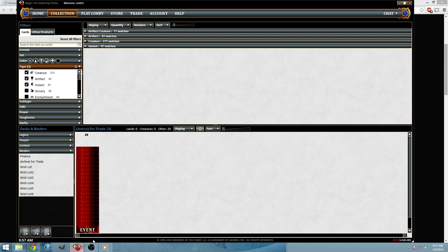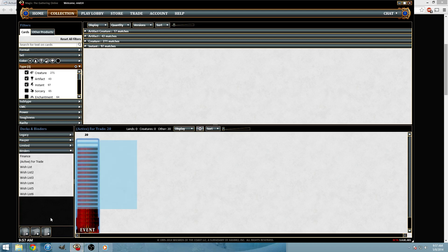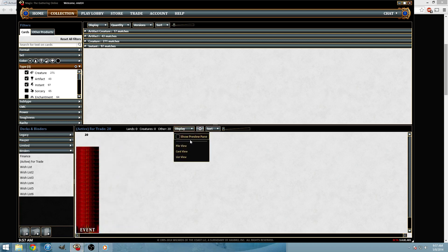We went over how to make something an active trade binder and how to better navigate in trade through going to pile view.